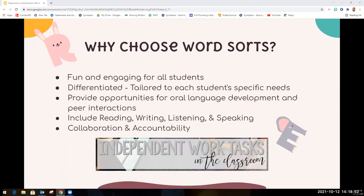Before I show you how to use Wordsorts, I wanted to briefly talk to you about why Wordsorts are such a great activity for students to do independently while you're pulling small groups. They are a game-like format that is fun and engaging for all students. They are differentiated and tailored to each student's specific needs. They provide opportunities for oral language development and peer interaction.